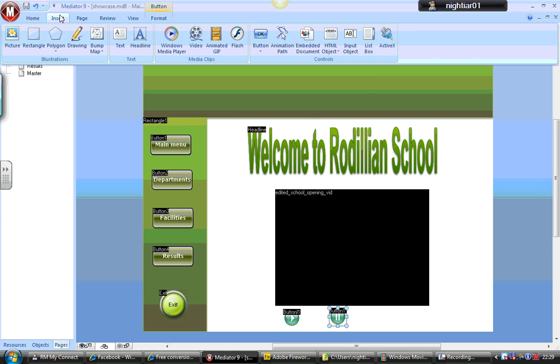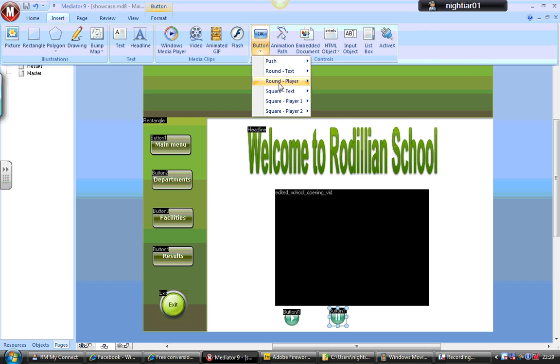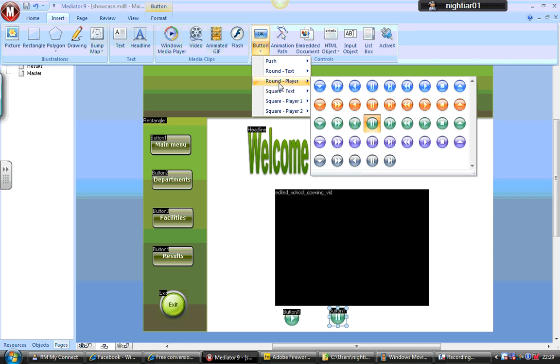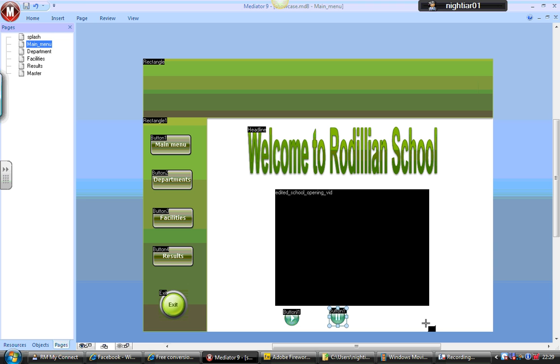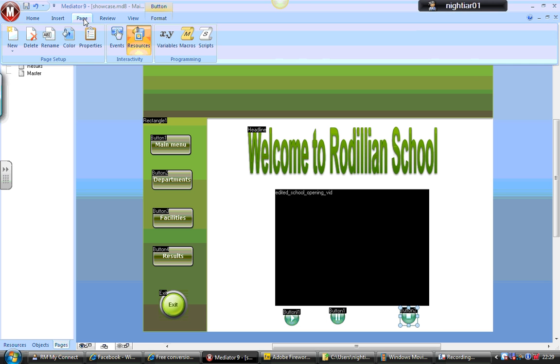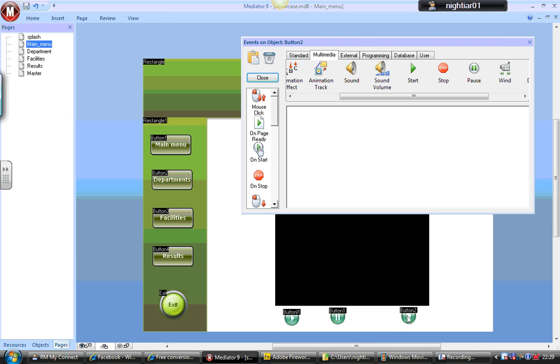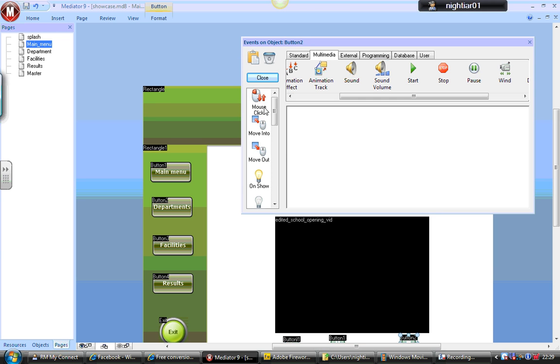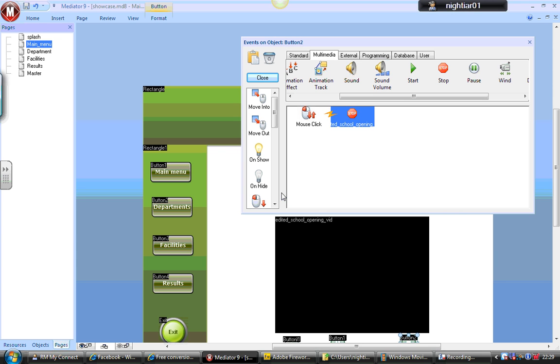And then my last button is my Stop button. Back to Round Player. I'm just going to click here and I'm going to add a Stop button. Go to Page, Event, make sure I click back on that particular button. And when clicked, I want the video to stop. And that resource is the correct resource.